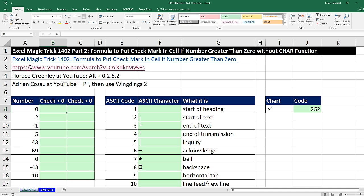You definitely want to go and watch this video because I talk about ASCII characters, and ASCII characters are quite convenient. In that video, we saw the ASCII character 252 was a check mark. So we actually used the character function with 252 to generate the check here.